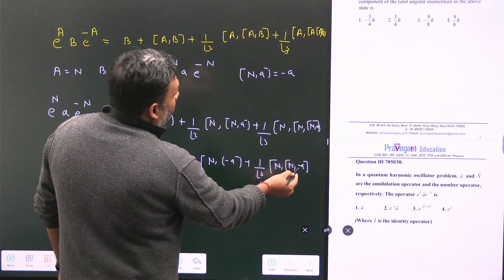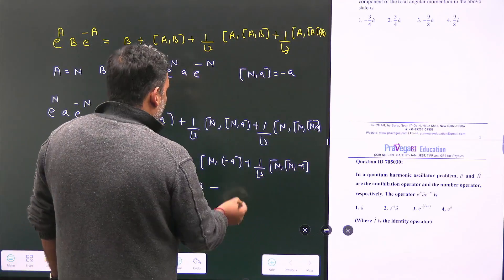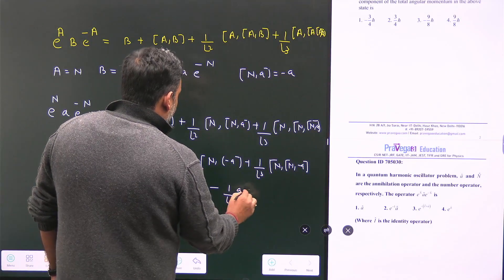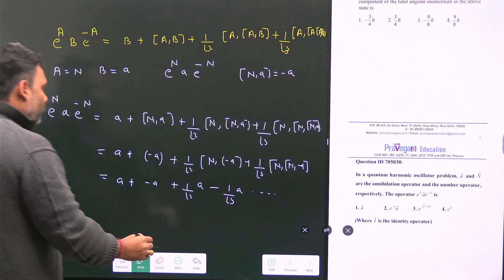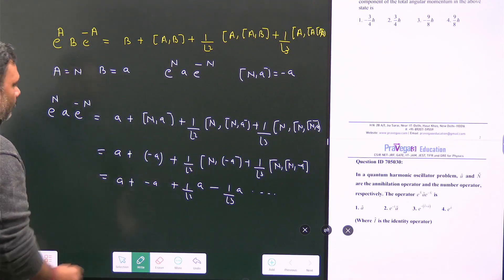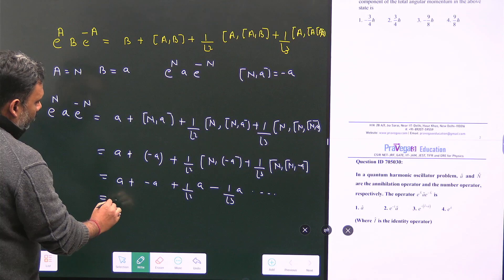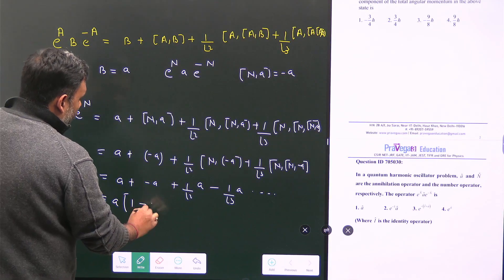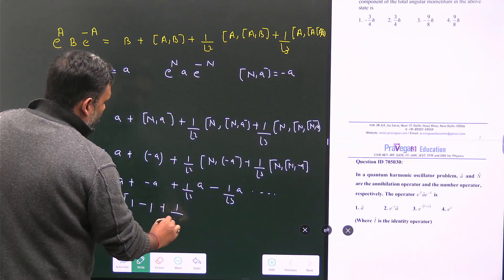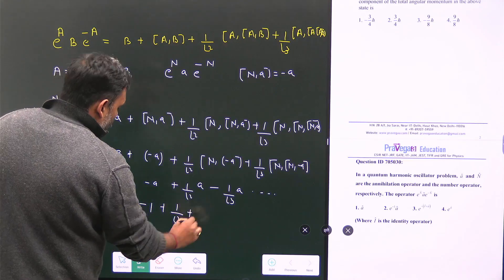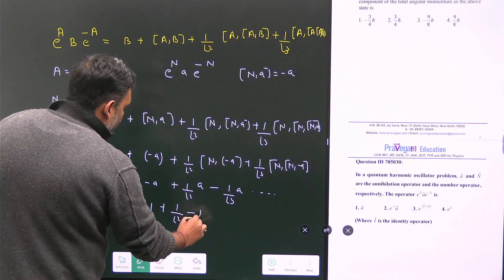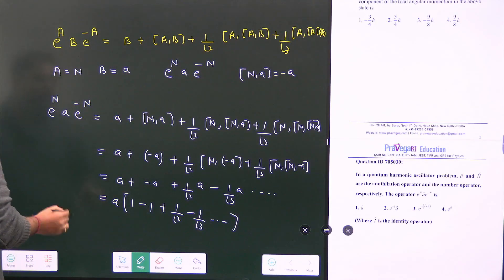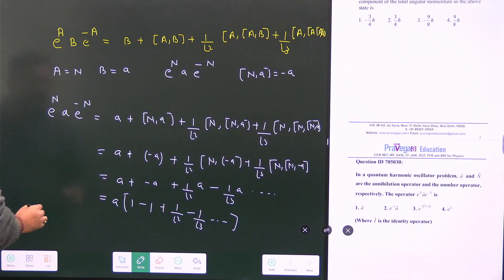Collecting all terms, we can factor out a to get: a times the series (1 minus 1 plus 1 over factorial 2 minus 1 over factorial 3 plus ...). We can see a beautiful trend emerging in this series.